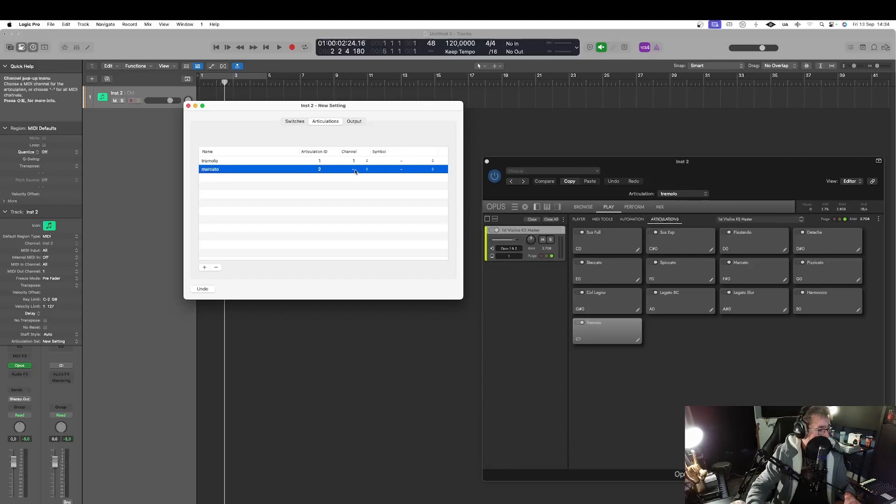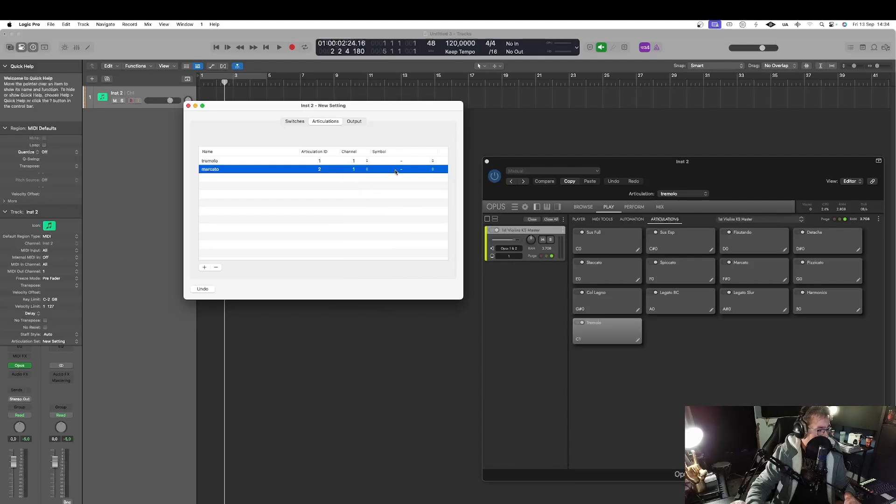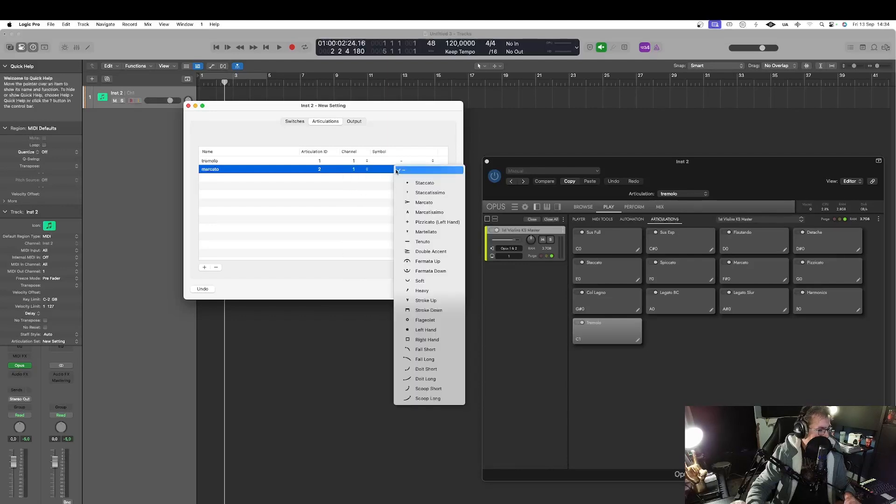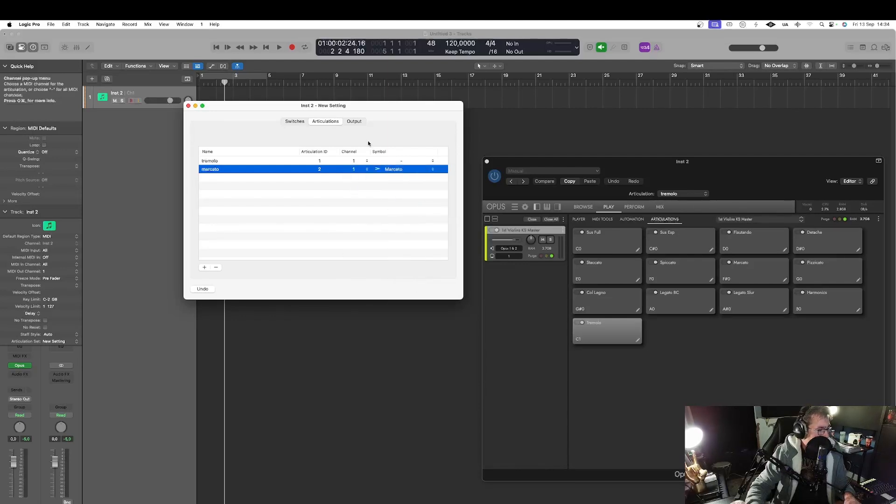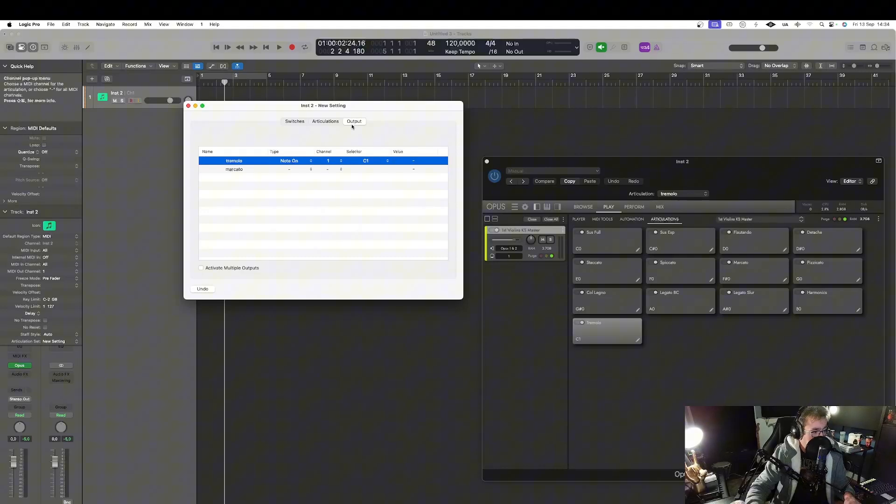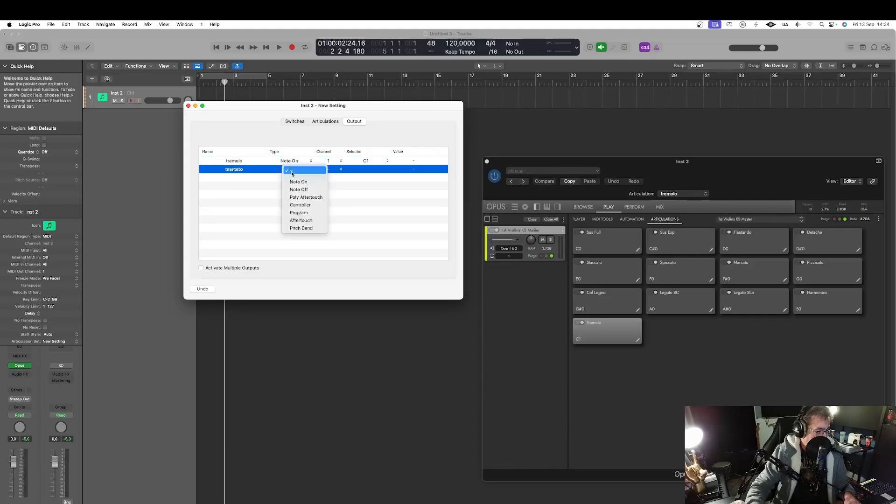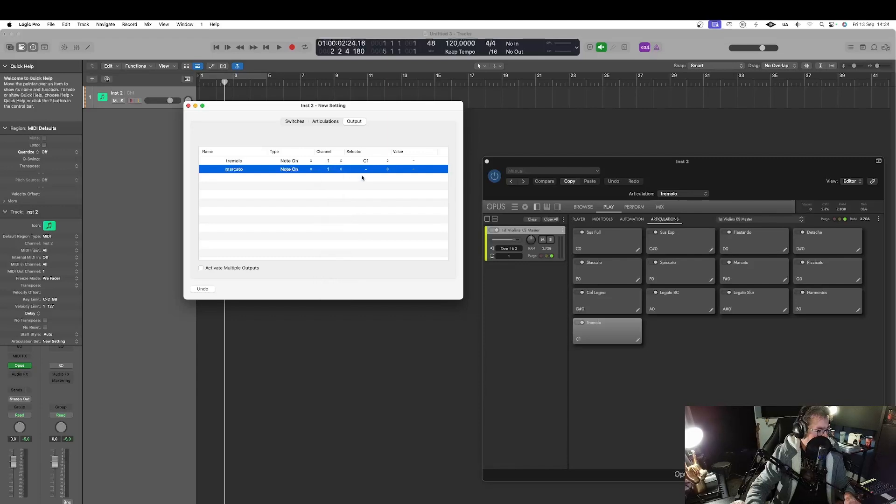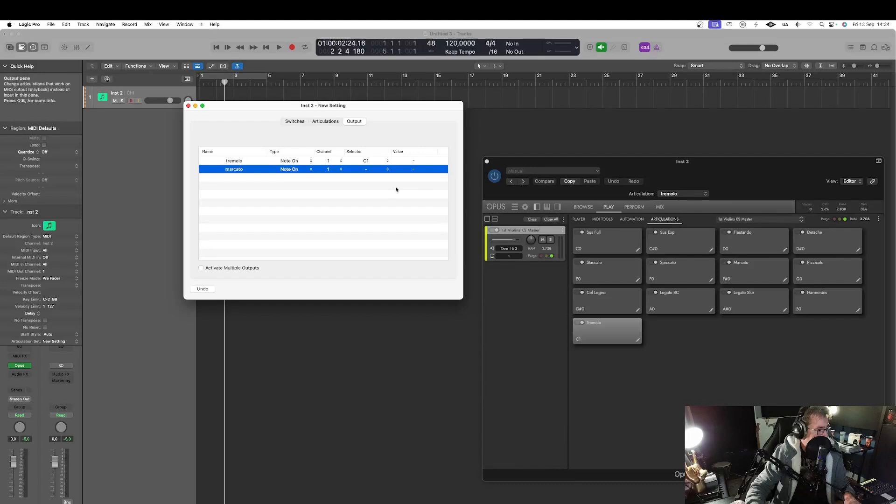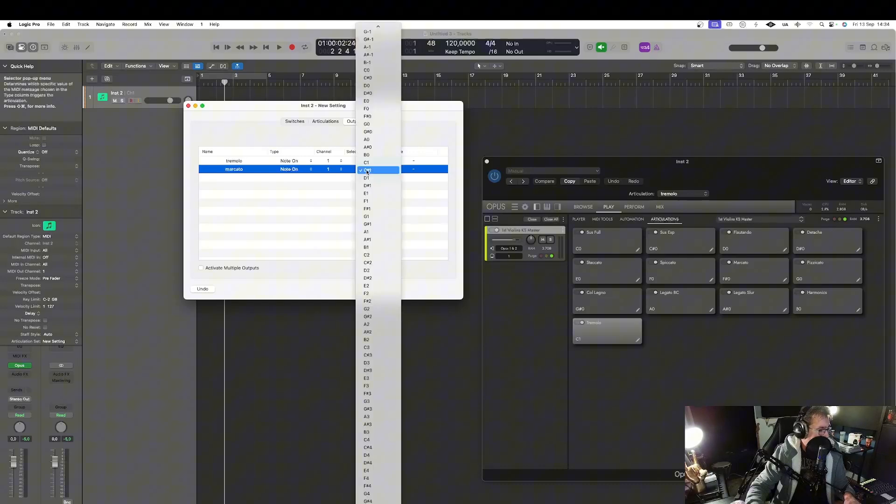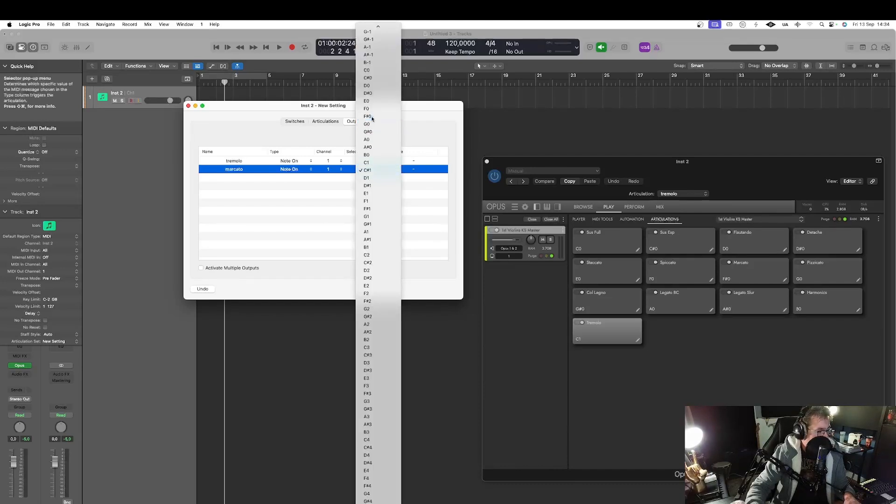Note. On. Still. And. I'll go back. To the output. I select. On. Channel. Still. Number. One. And. Here. The. Marcato. F. Sharp. Zero. So. I have. To select. F. Sharp. Zero. It's there. Here.